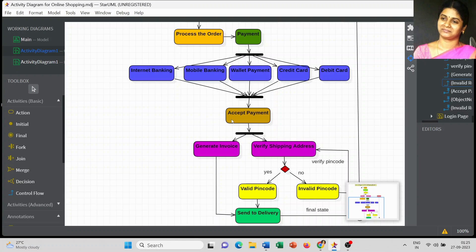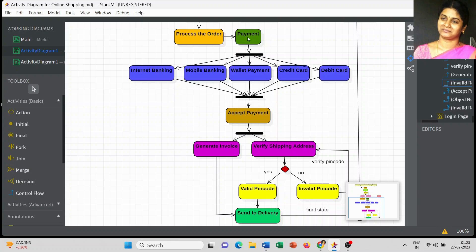When you do a transaction, we cannot guarantee that all transactions will be successful. Sometimes a transaction may fail due to a network problem, insufficient balance, or a server error. You can add one more activity for a failed transaction and connect that activity to the payment model. As a student exercise, you can include the failed transaction activity connected back to the payment model.